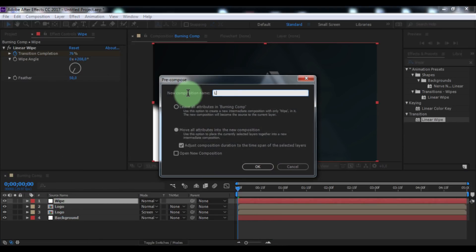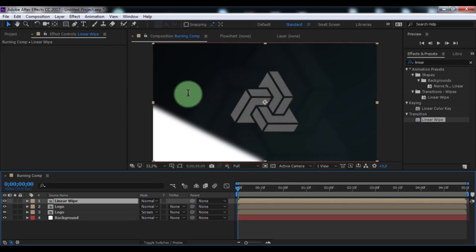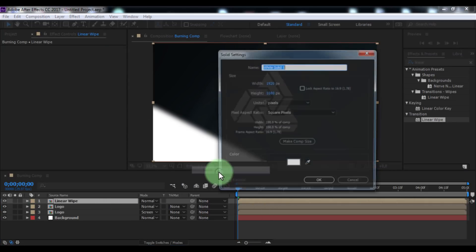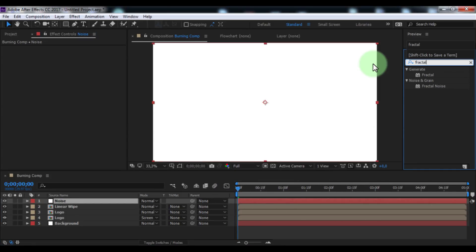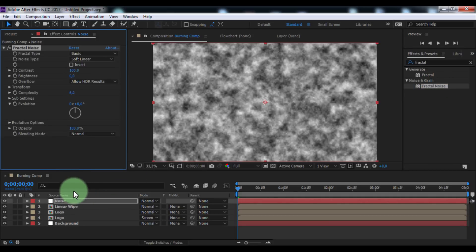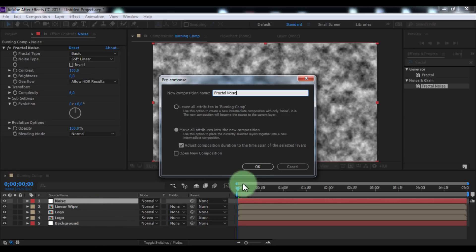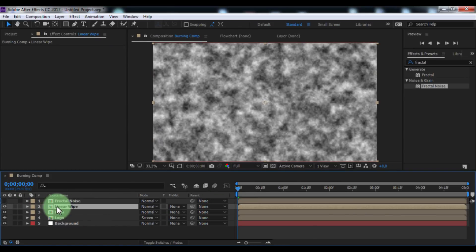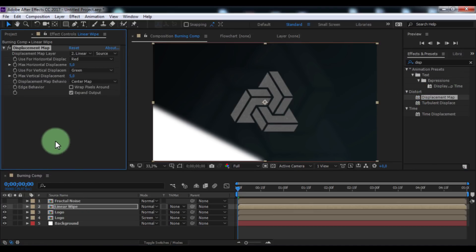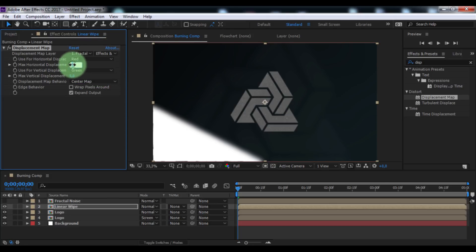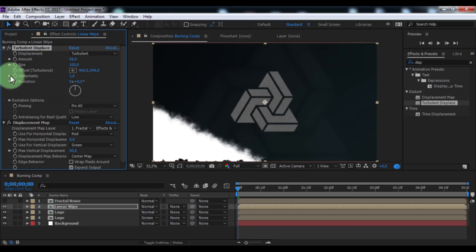Now click on the wipe layer and pre-compose it — name it 'linear wipe', click OK. Create a new solid, name it 'noise', click OK. Search for the effect 'Fractal Noise' and add it to the noise solid. Pre-compose the solid and name it 'fractal noise', click OK. Enable transparency in the fractal noise composition. Search for the effect 'Displacement Map' and add it to the linear wipe. Change the layer to fractal noise, change source to effects and masks. Set max horizontal to 0 and max vertical to 50. Add the effect 'Turbulent Displace' to the linear wipe on top of the displacement map. Change amount to 85 and size to 65.